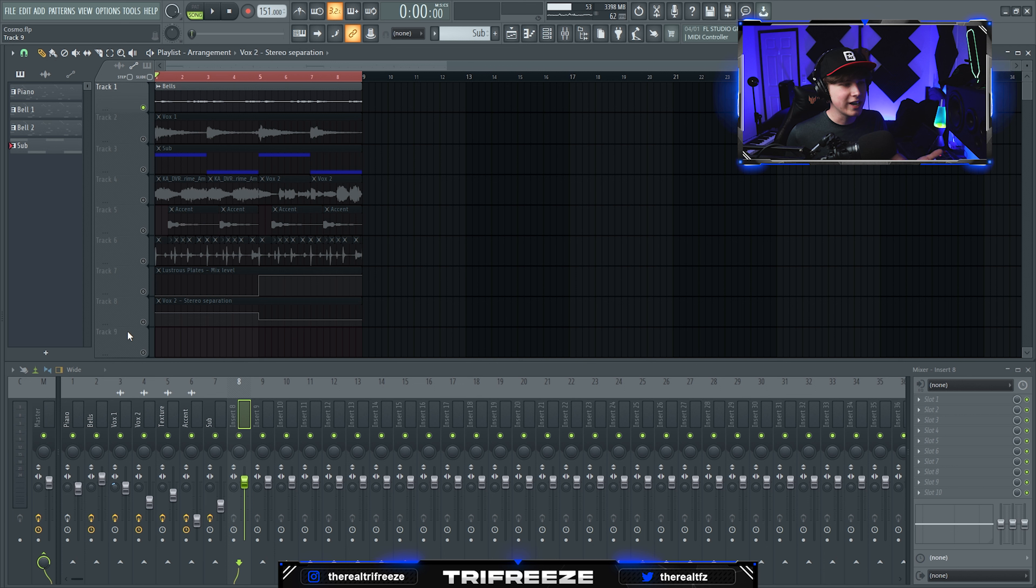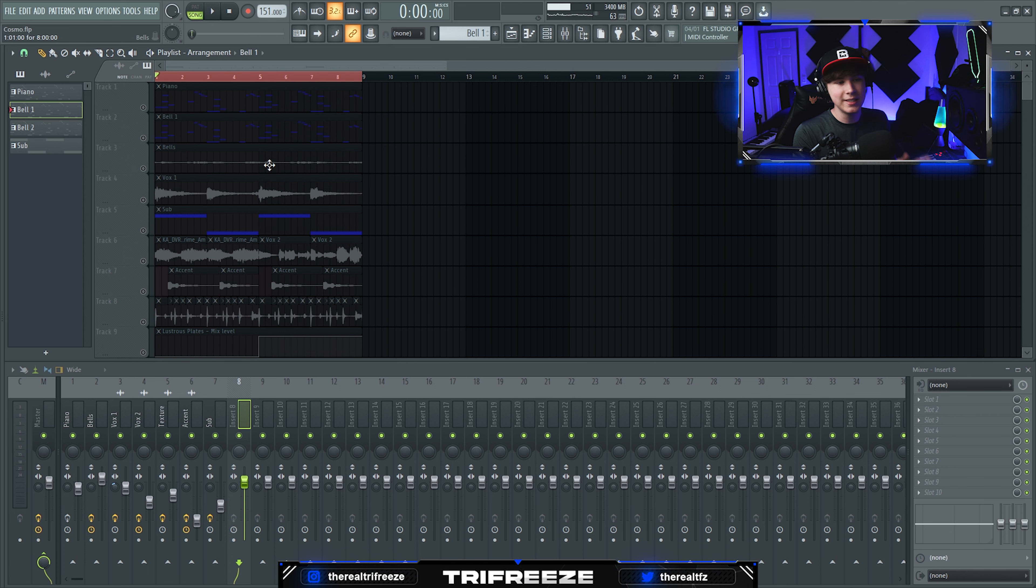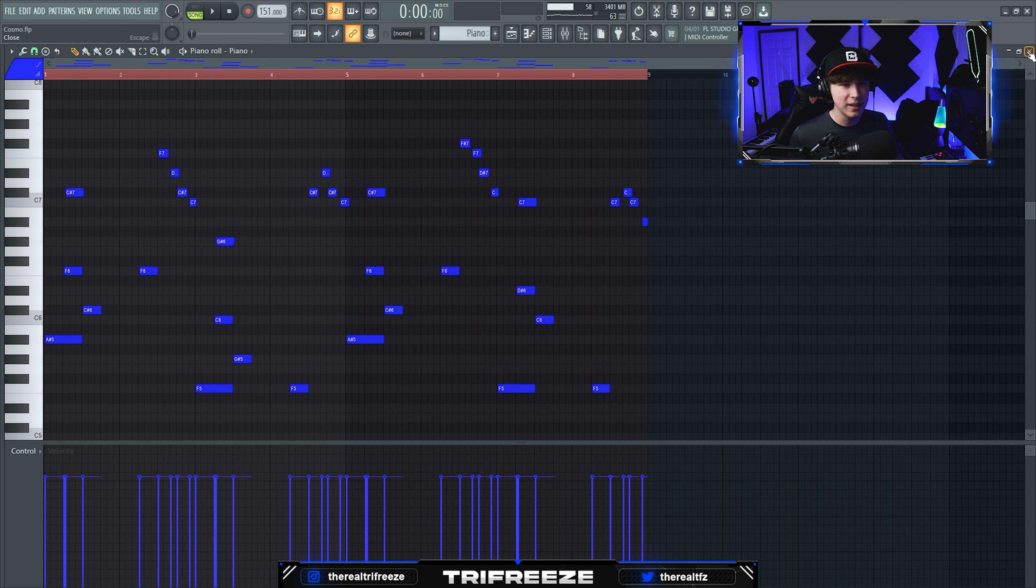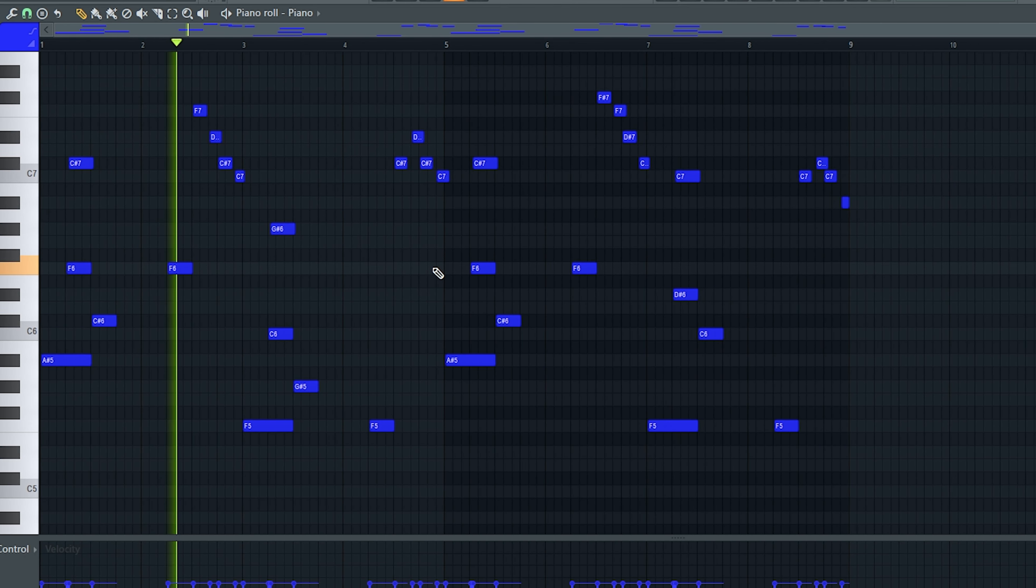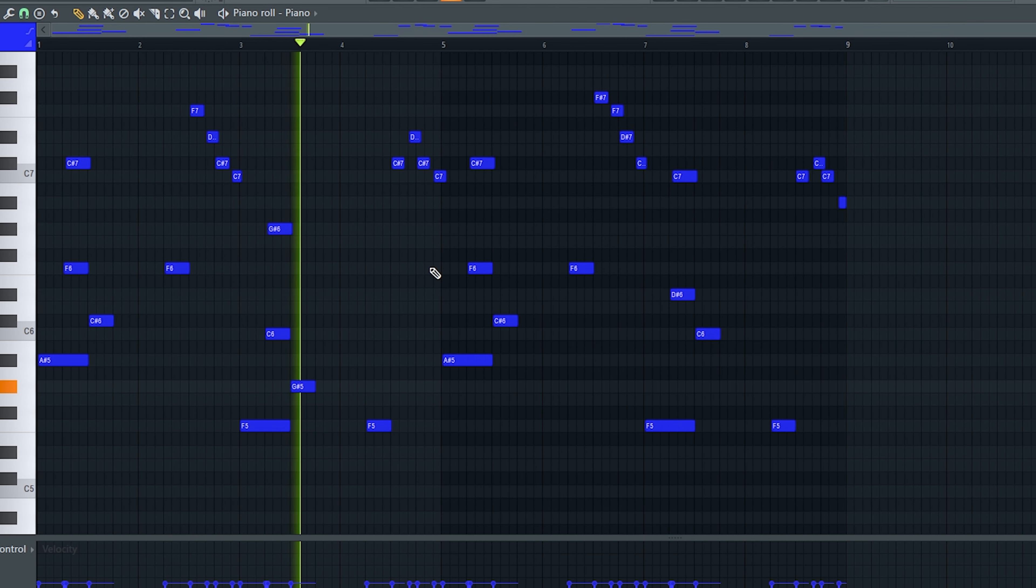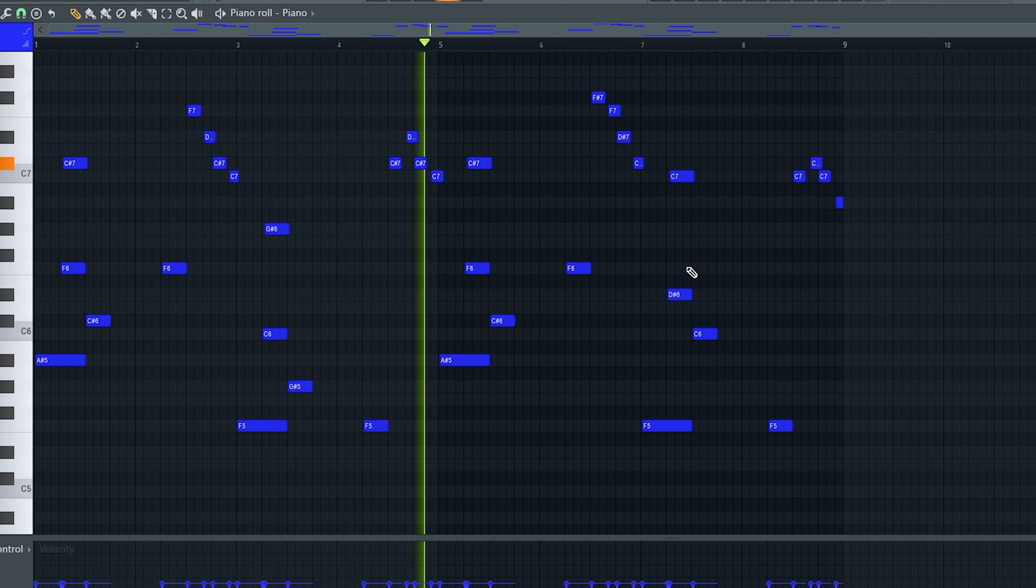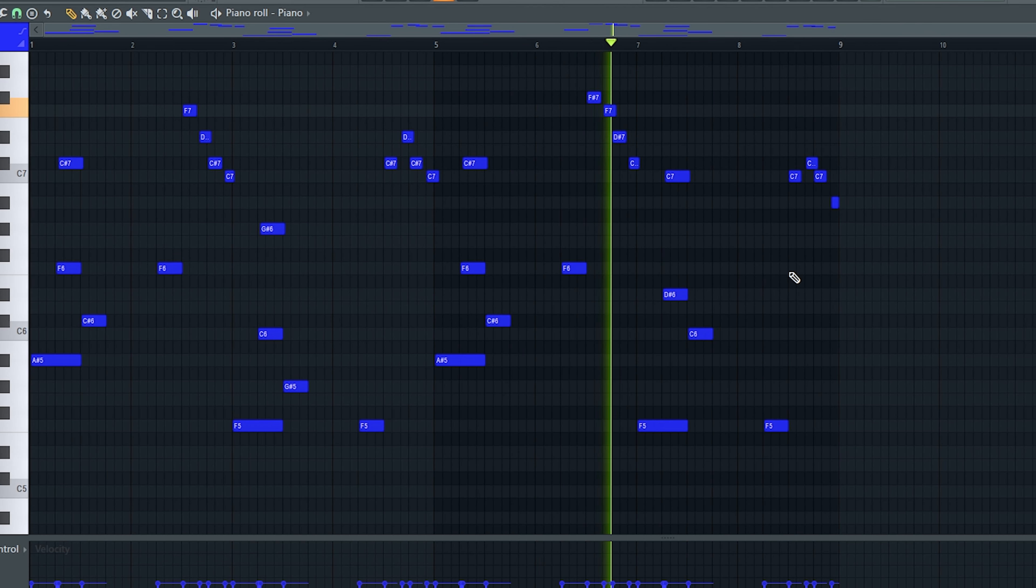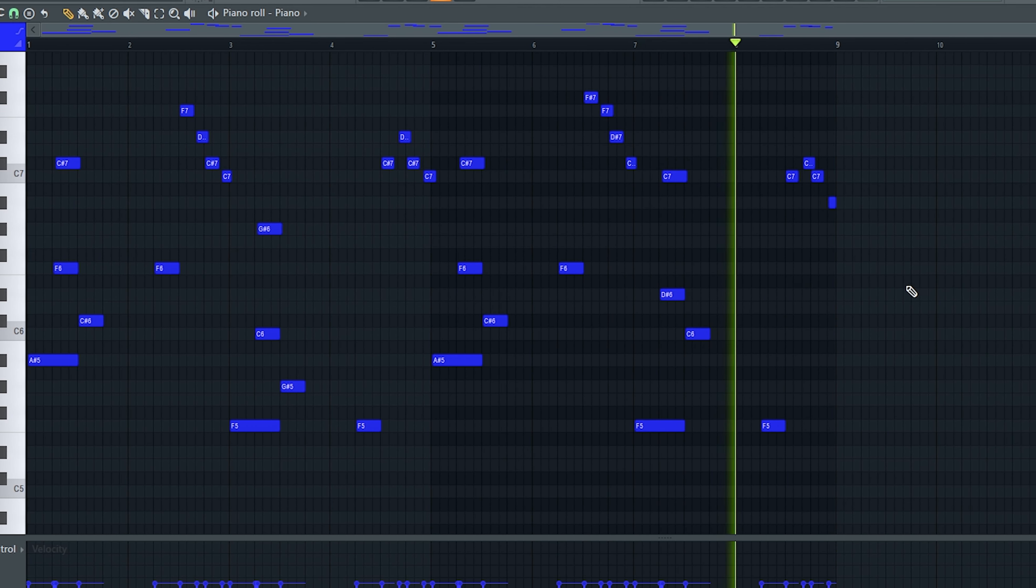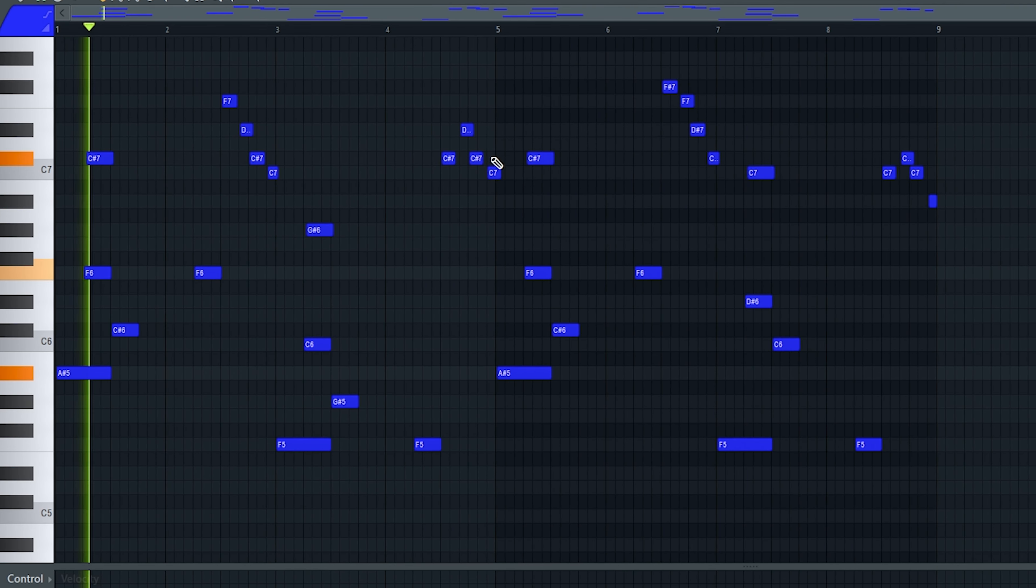Super ambient and dreamy. A technique I like using for these melodies is taking a piano and layering it with a bell. First off, I start with the piano and then remake it.